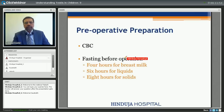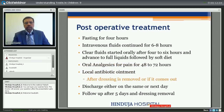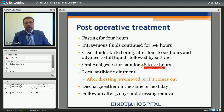Pre-operatively we need to do a CBC, and we keep the patient fasting before surgery — 4 hours for breast milk, 6 hours for liquids, and 8 hours for solid food. Post-operatively, we keep fasting for 2 to 4 hours and continue IV fluids for 6 to 8 hours depending on the type of surgery. Clear fluids are started after 4 to 6 hours, advanced to full liquids followed by soft diet. Oral analgesics are prescribed for pain for 48 to 72 hours, and local antibiotic ointment is prescribed after the dressing is removed. Patients are usually discharged the same day, occasionally the next day, and are called after 5 days for dressing removal.